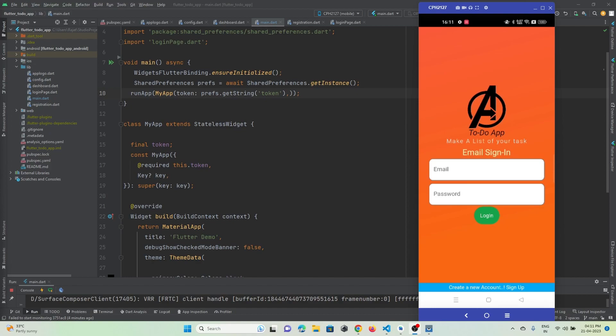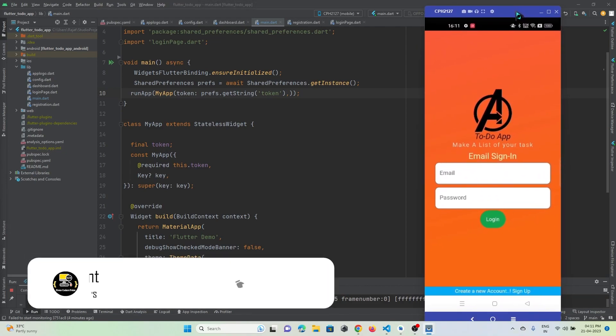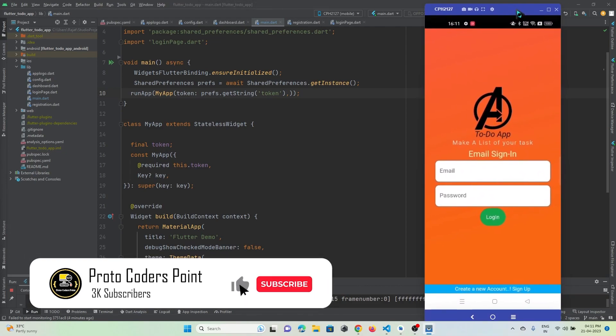Hey guys, welcome to Protocol Dust Point. I usually get comments from my subscribers asking how to screen mirror a real mobile device to a laptop. So this video tutorial is regarding that.